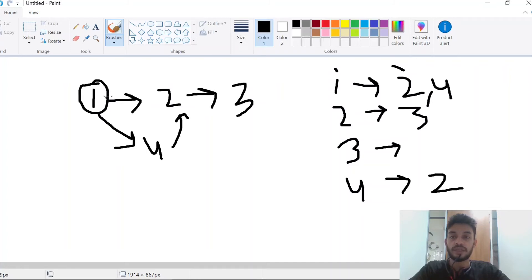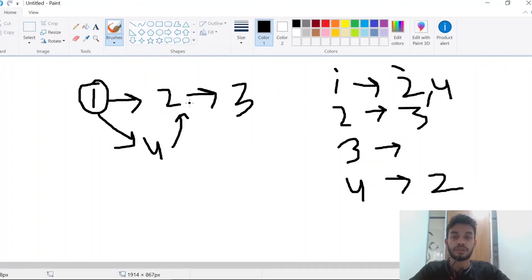We can reach 2 and 4 directly. So for node 1, the neighbors are 2 and 4. For node 2, it's 3, as we can directly reach 3.